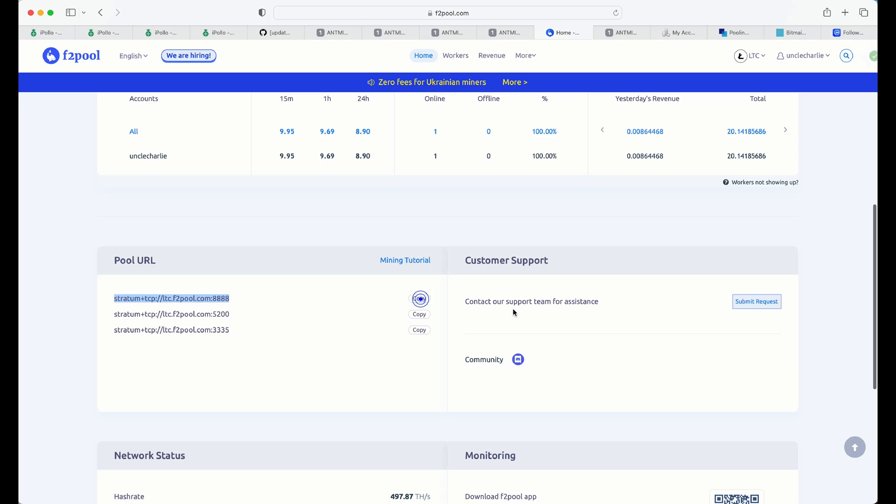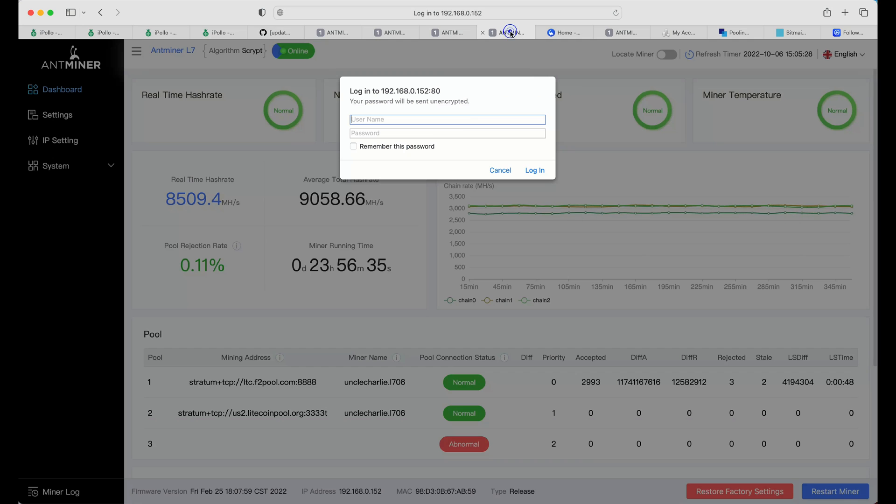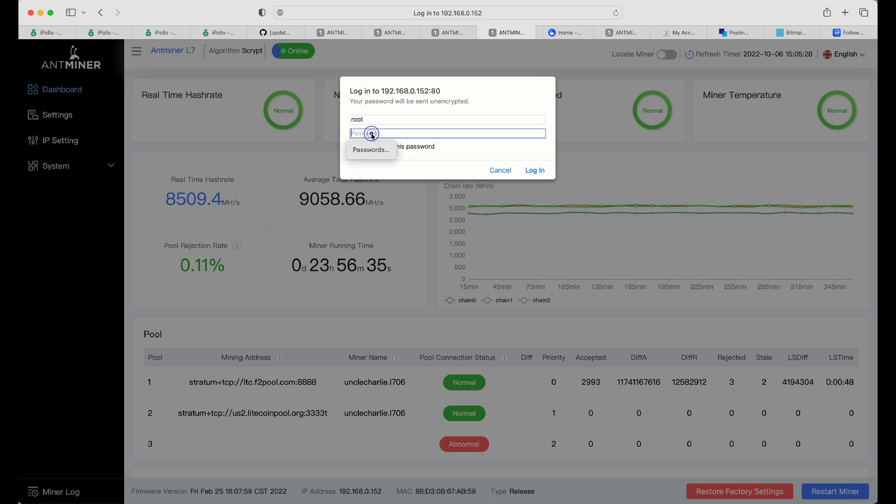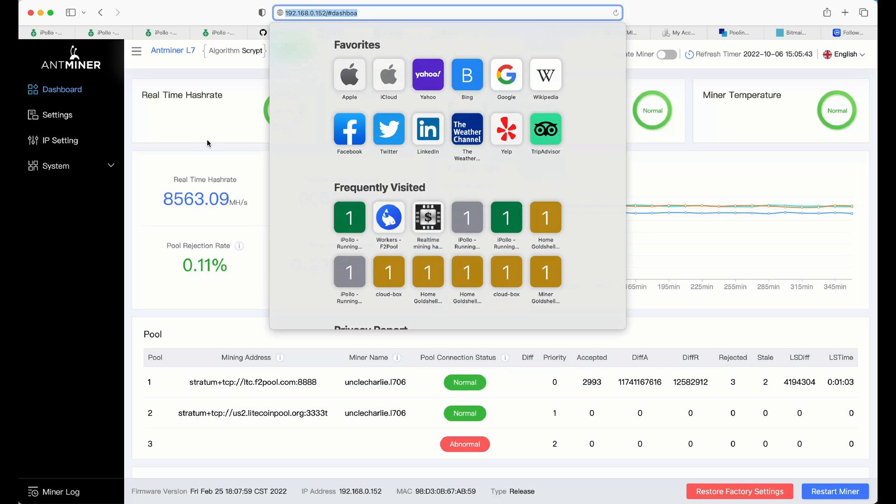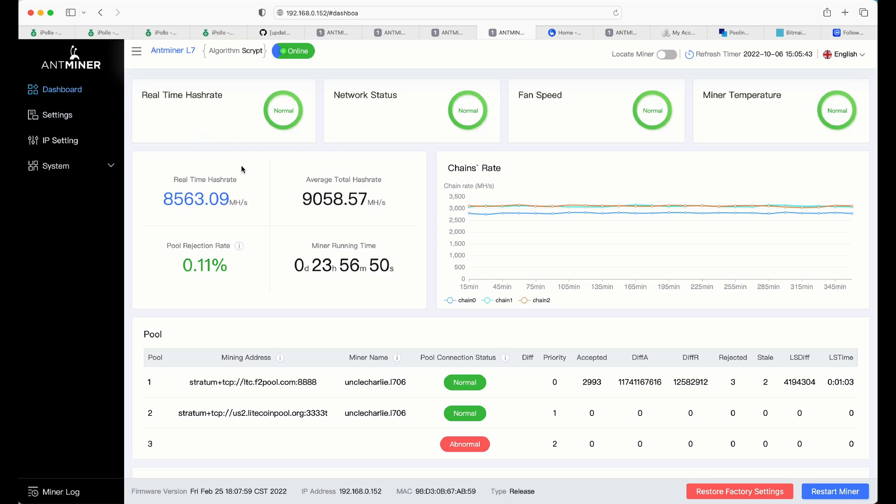Stratum address here. You want to click on copy and go back to your miner and do the same thing. You need that IP address. Use your IP scanner. And you can type in again. Same thing. Root and root. And, again, we're back into the front end of our miner.